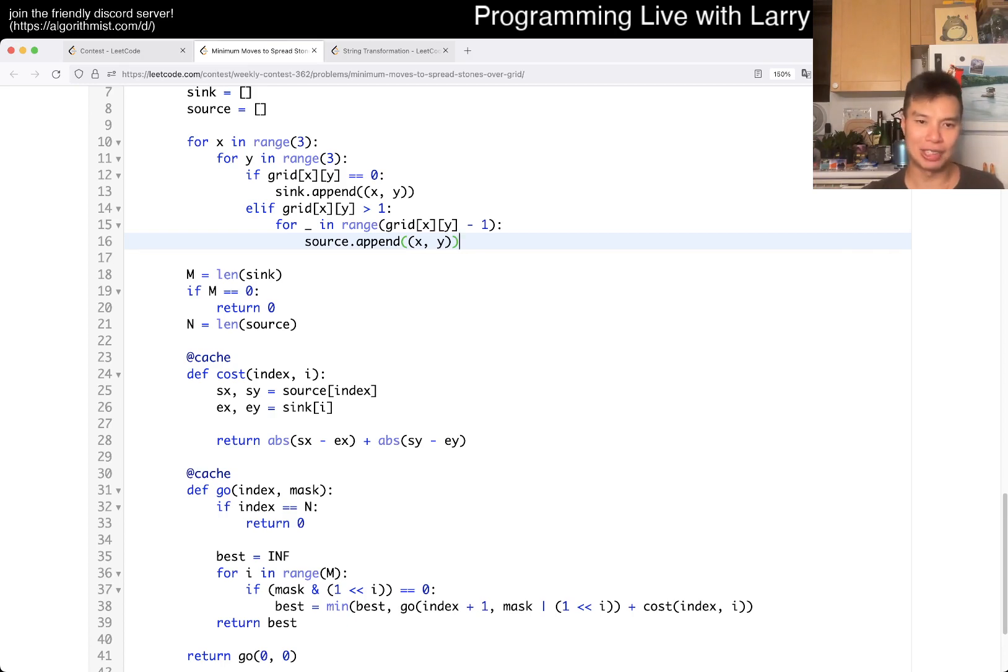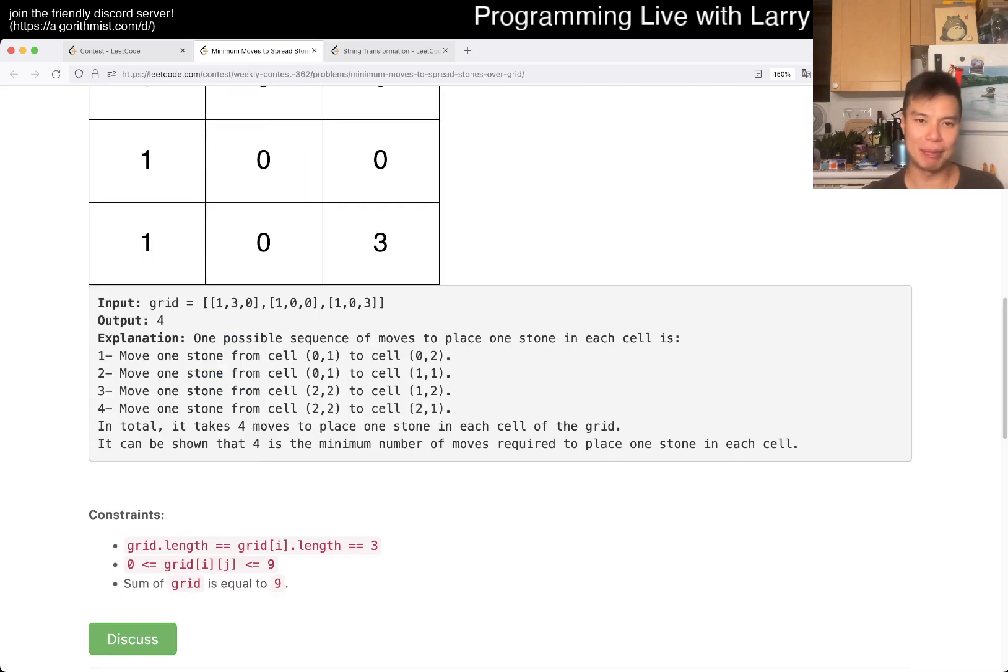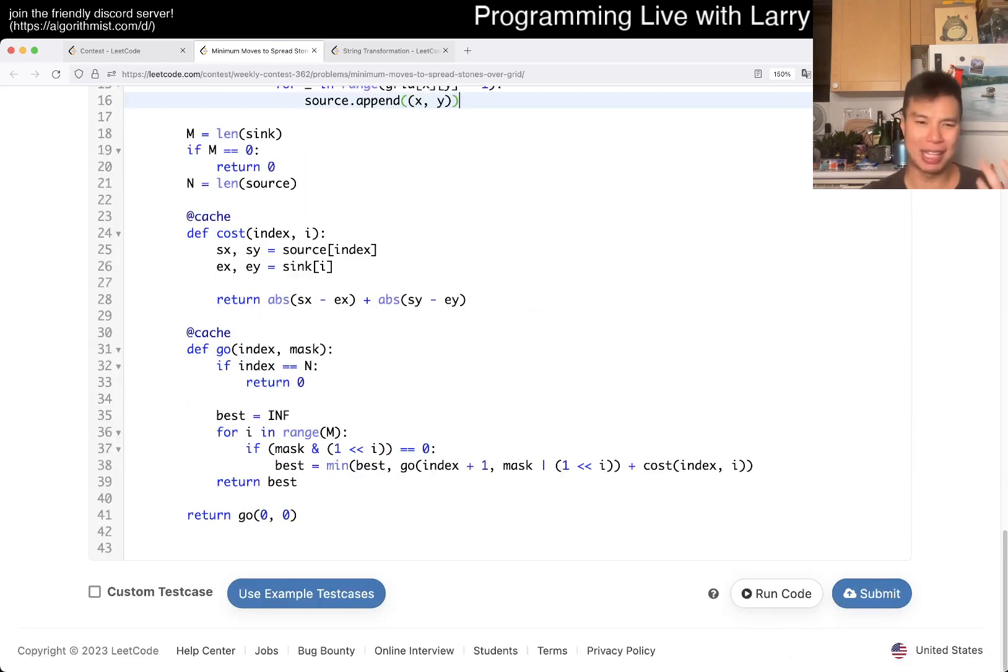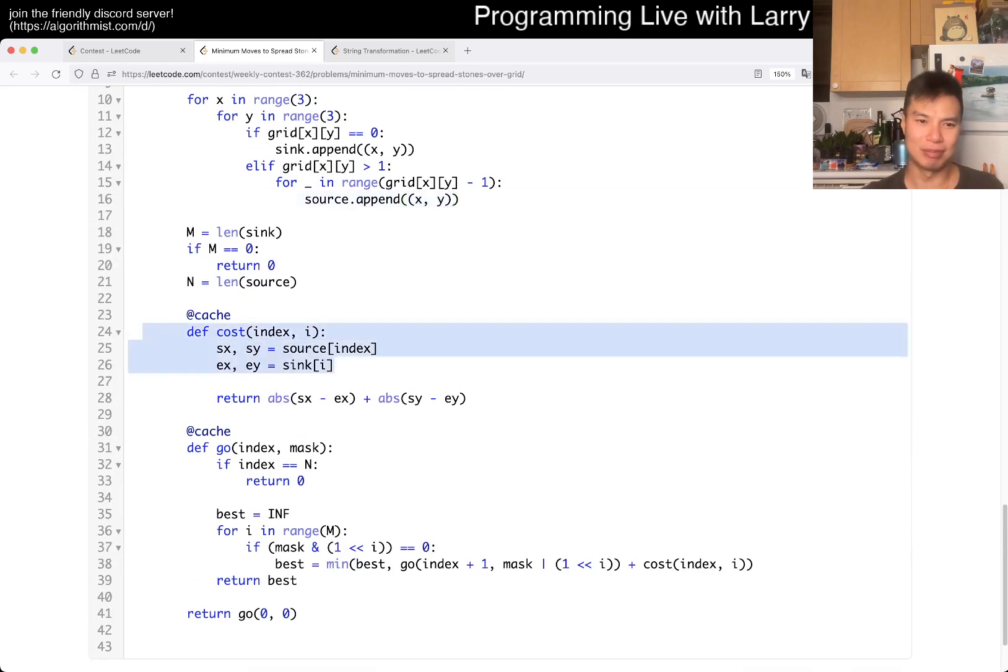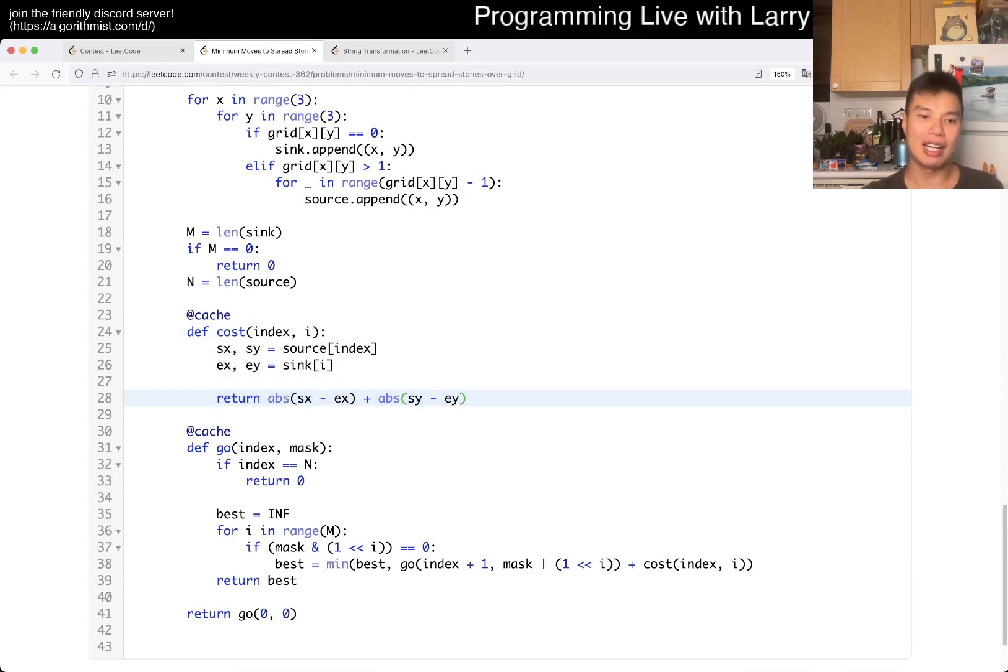So, yeah, so I don't even have to go do grids, which is kind of nice actually. Because then I don't even have to think about like going up, down, left, right. I just kind of, you know, do the Manhattan distance. And I minimize this over everything and that's pretty much it.